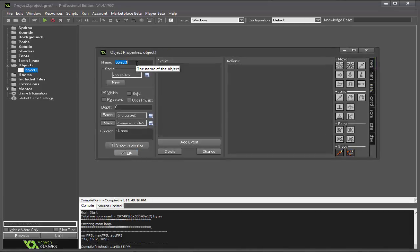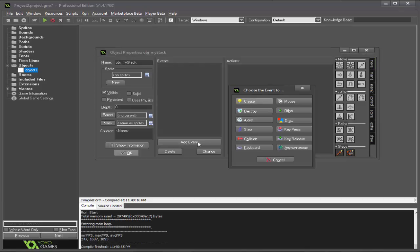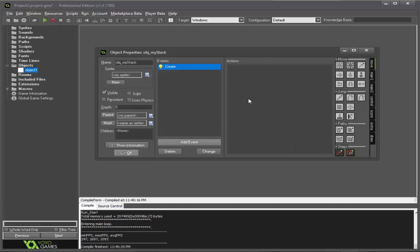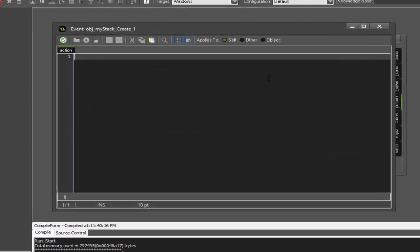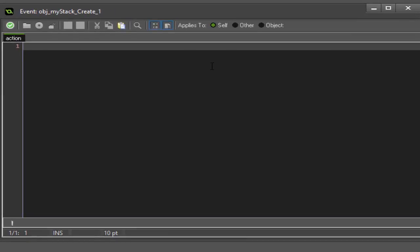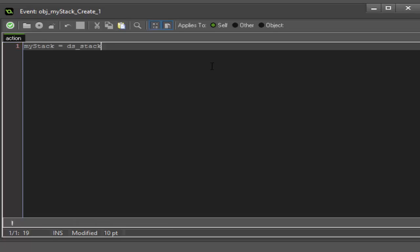So I've got an object here and we're going to name it obj_my_stack. Now we want to add a create event and put some code in it. Inside your create event we're going to create the stack, so we're going to call it my_stack equals ds_stack_create. What this does is it initializes the stack and assigns it to my_stack.